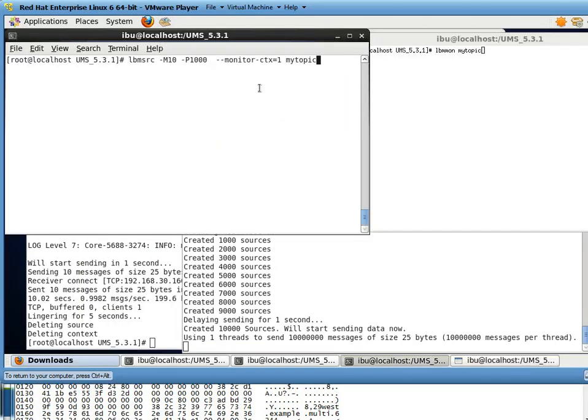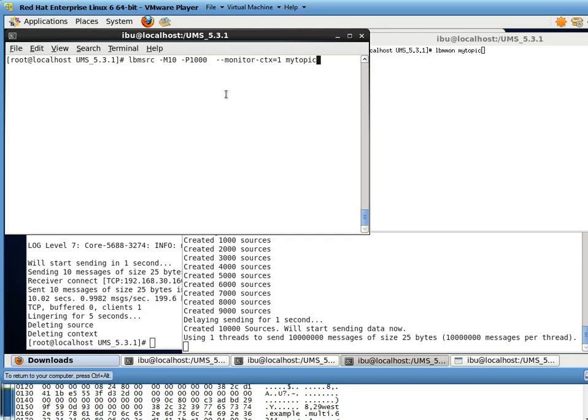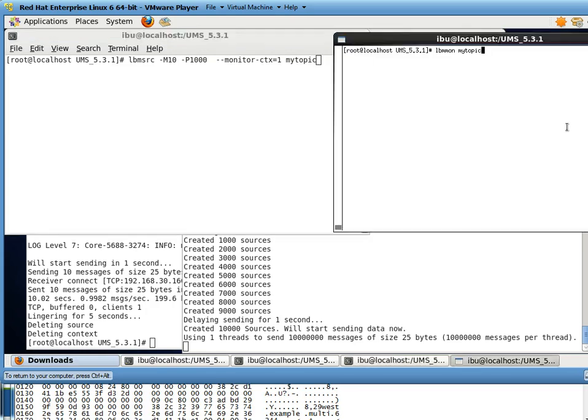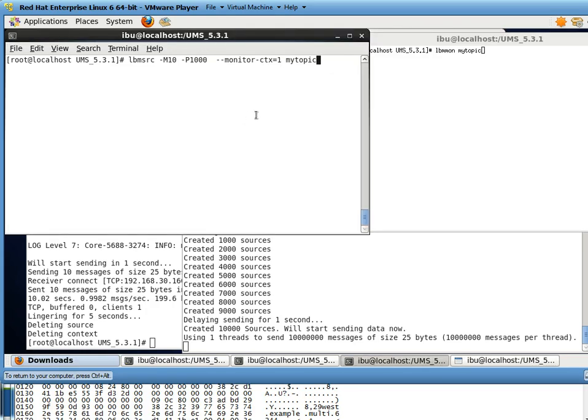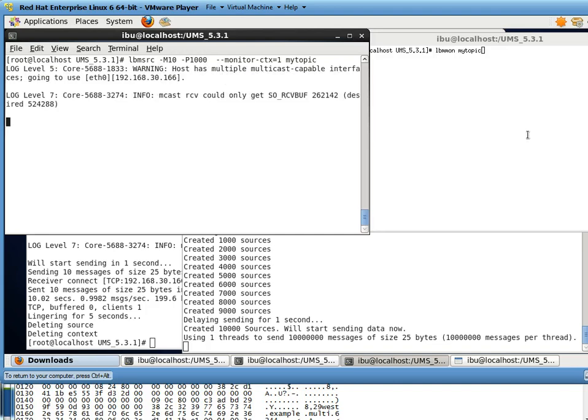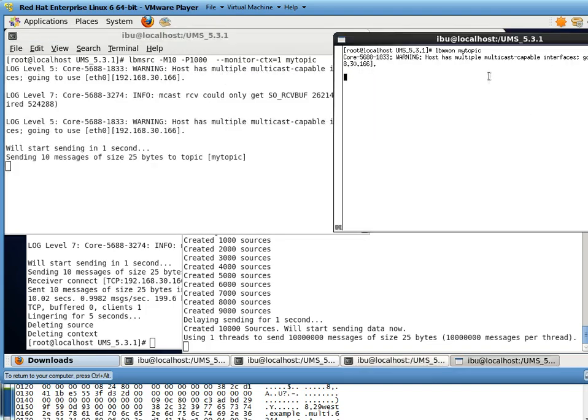Now, there is one last thing that I want to show you. And that is, we are going to run the LBM source and monitor the context every second. And the context information also contains TIR traffic, as you will see. So I am running my source,